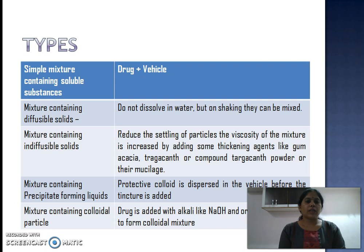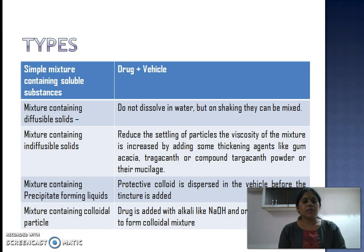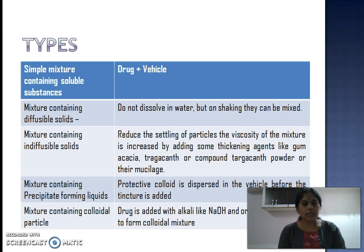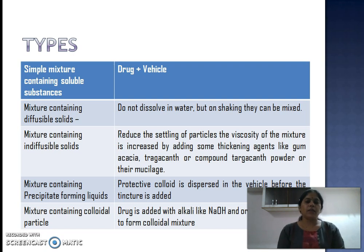Fourth type is a mixture containing precipitate-forming liquids. In this mixture, a protective colloid is dispersed in the vehicle before the tincture or herbal drug is added. Fifth and last type is a mixture containing colloidal particles, where the herbal drug is added with an alkali like NaOH and then mixed by hydration to form a colloidal mixture.